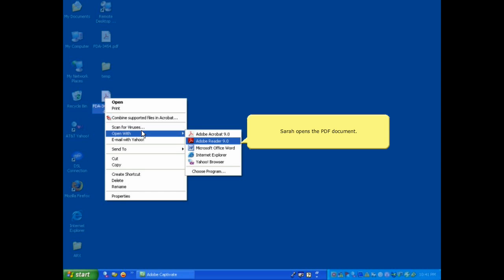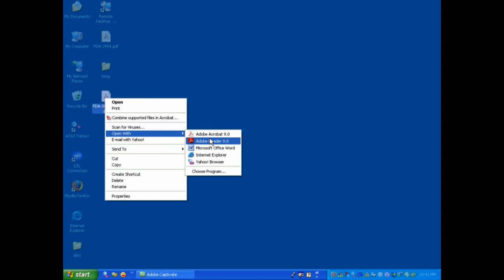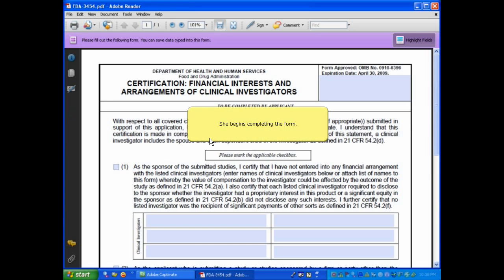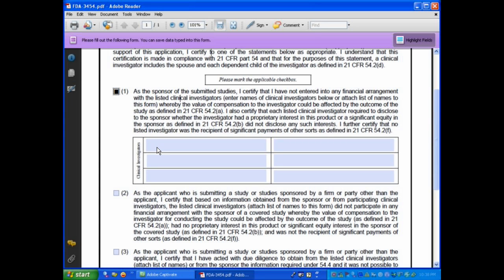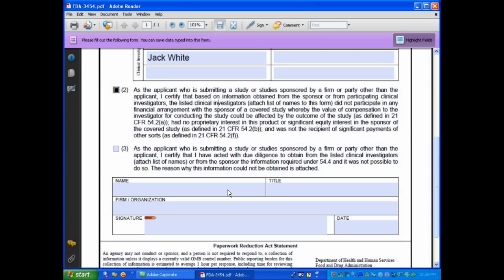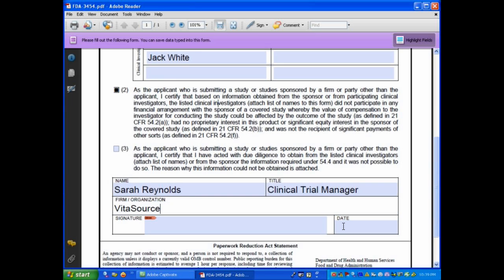Sarah opens the PDF document and she begins completing the form. Sarah is almost ready to digitally sign the form.